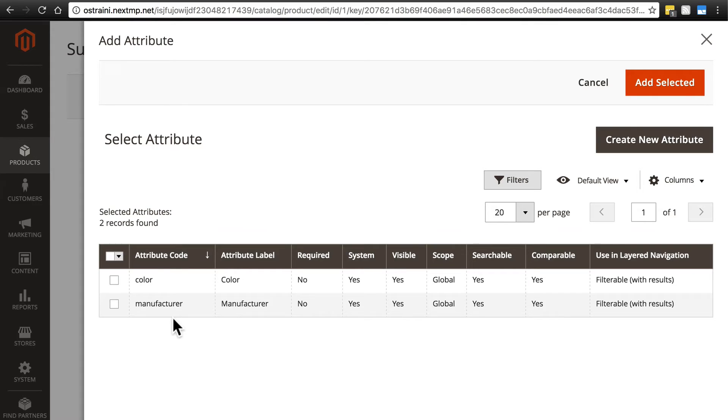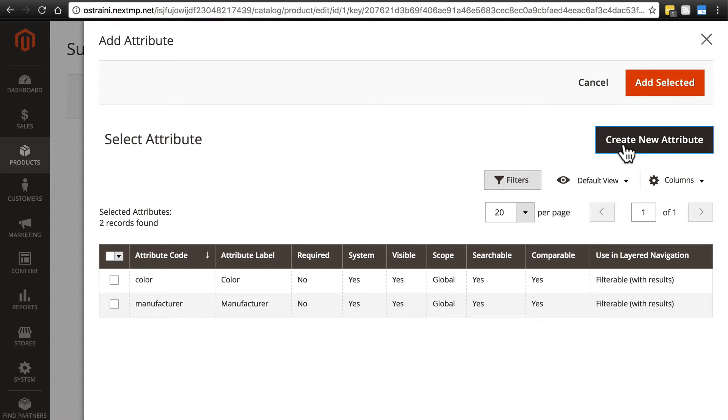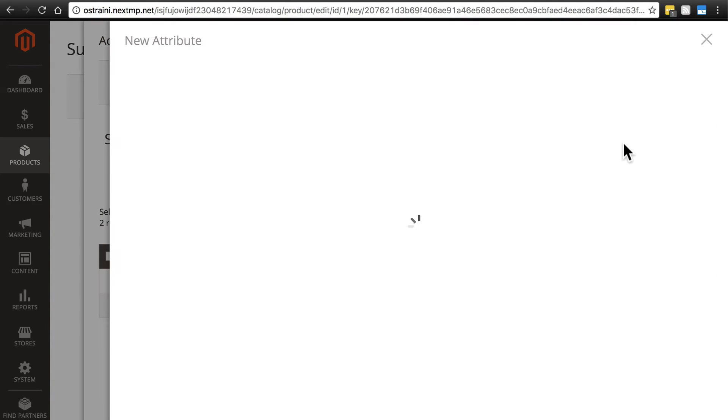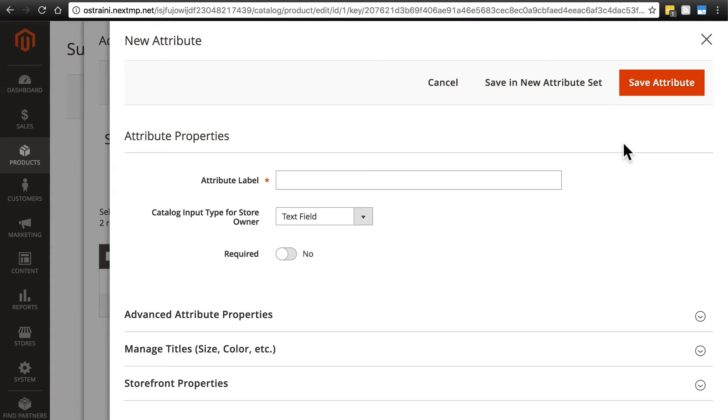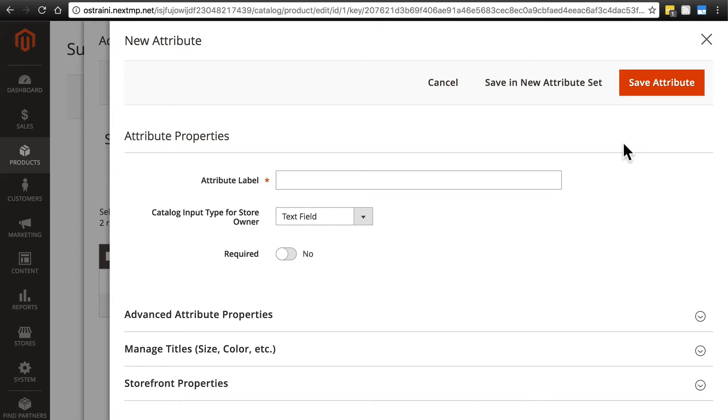For our Sunrise Mug we're going to add a size attribute by clicking create new attribute. Other examples of attributes you might have are for a clothing store: clothing size, color, things like that. It's pieces of information that are very important to the customer that you can provide in some sort of well-structured fashion, as opposed to the more generic, subjective description we already placed for the product.